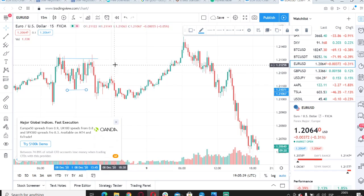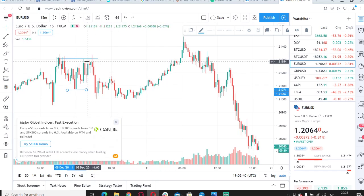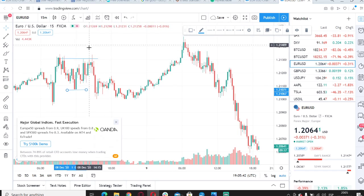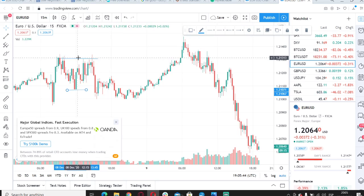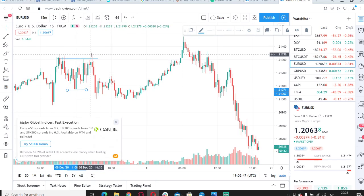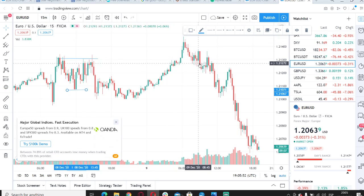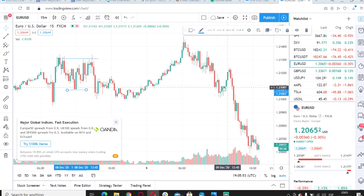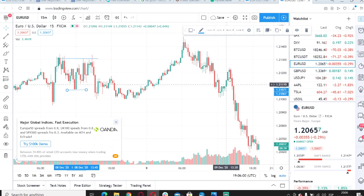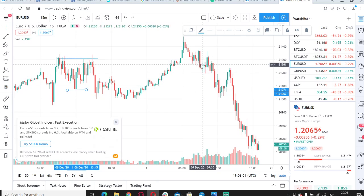The key thing with support and resistance is that if price goes higher, your previous resistance can become your next support, and vice versa — your previous support can become resistance if price goes down. It just depends on the way the market is moving, whether it's in a downtrend or an uptrend.